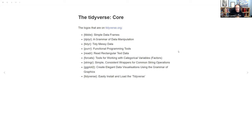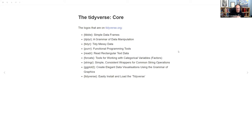Purrr is functional programming tools — very useful if you have repeated tasks, like for each row or for each value of a column you want to do something kind of complicated. It's becoming less and less necessary because of the 'across' verbs that are in dplyr now, but I still find myself using purrr quite a lot because I find it easier to comprehend.